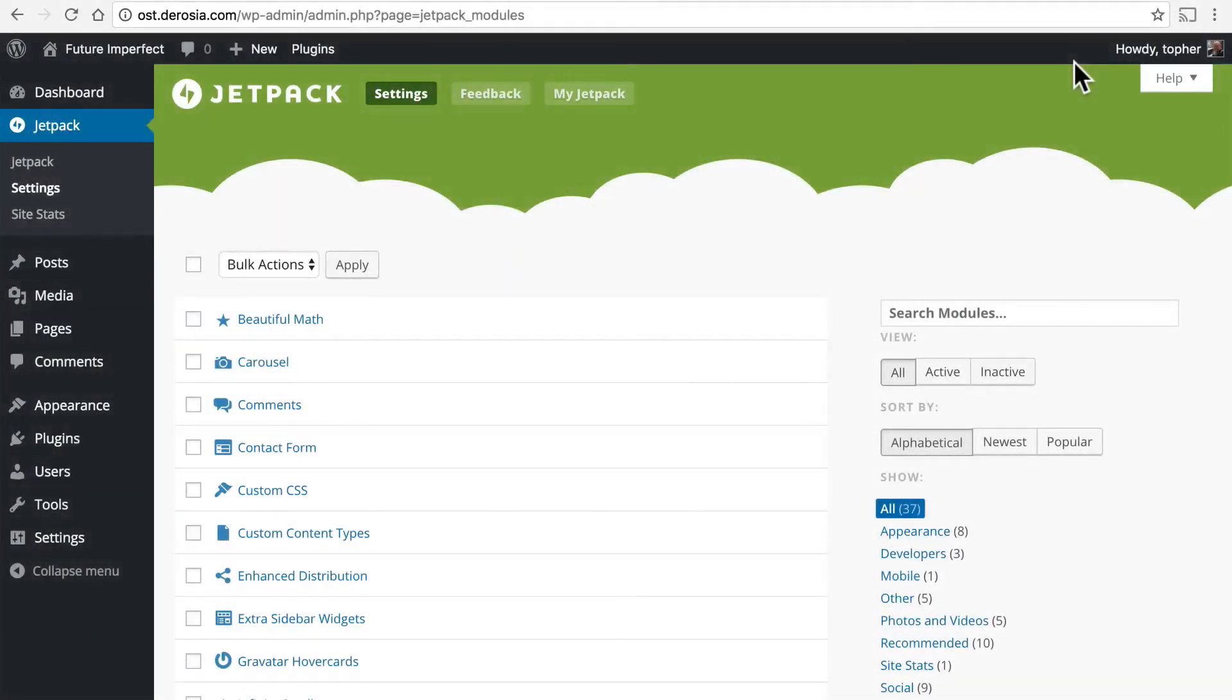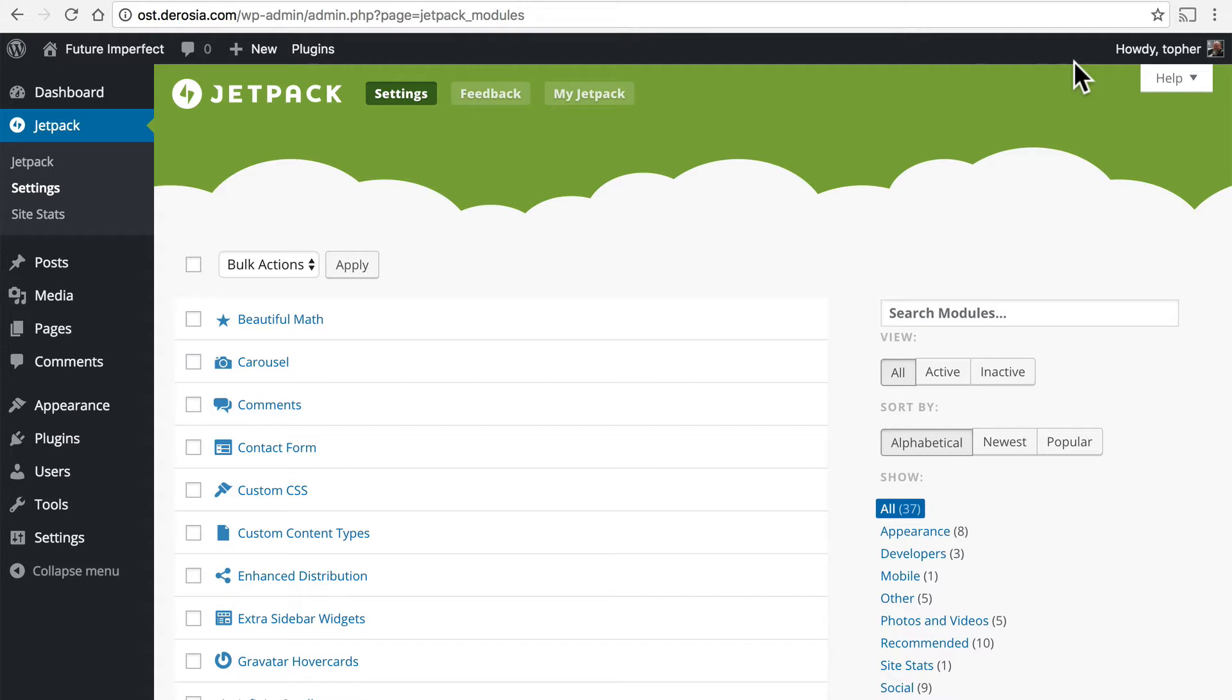In this video we're going to take a look at a Jetpack module called Publicize. Publicize allows you to connect your blog to social networks like Facebook and Twitter and a variety of others so that when you post on your blog it cross posts to those networks as well and basically lets the world know that you made a great new post. Let's take a look at how it works.